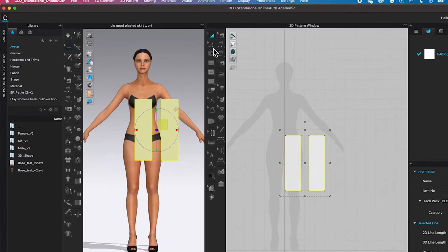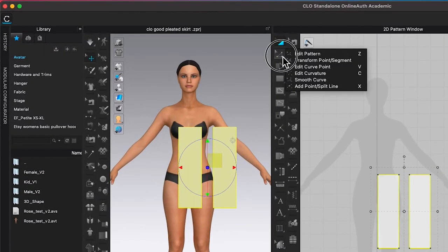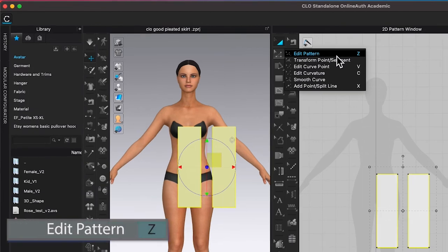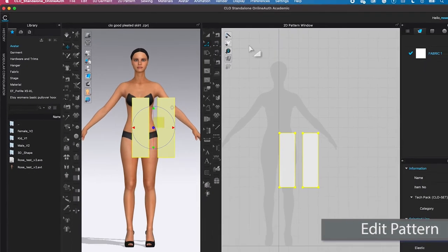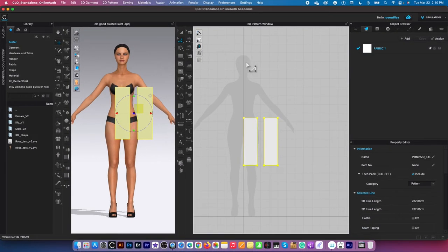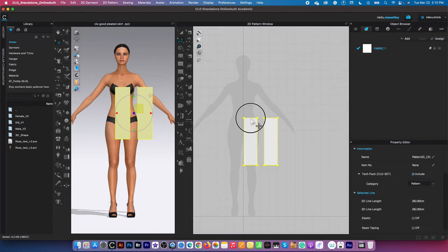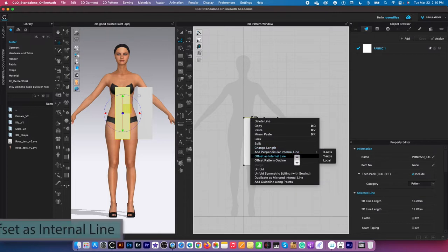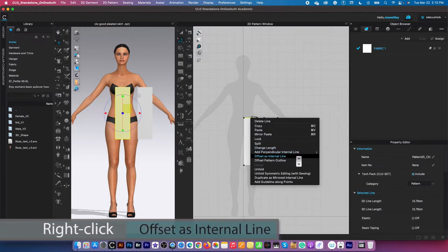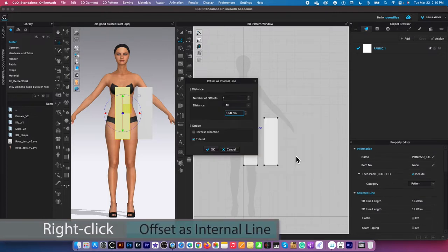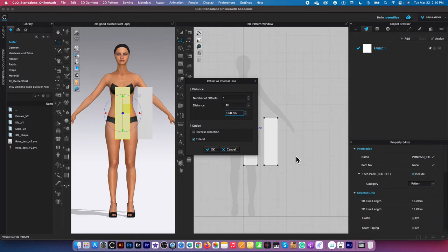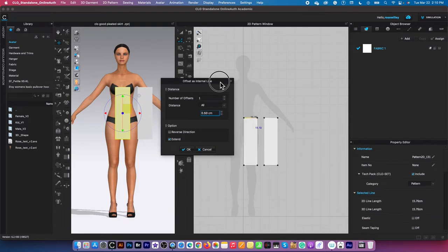Next, I'm going to switch my tool to edit pattern tool over here, click on it to select, hover the mouse to the right, and select that edit pattern tool. Now I'm going to click right here on this top line, and right-click. Then I'm going to select offset as internal line. This allows me to bring in the offset as internal line window.